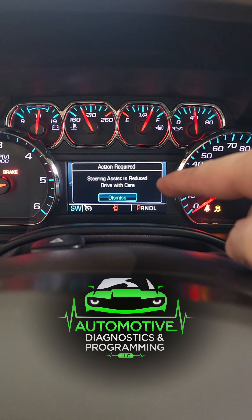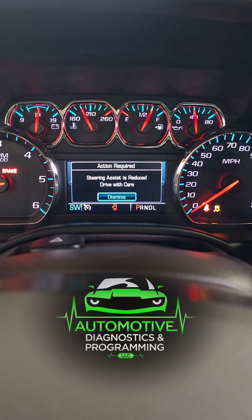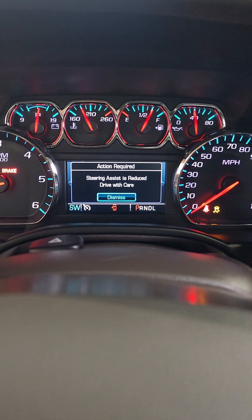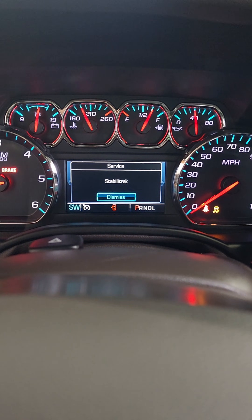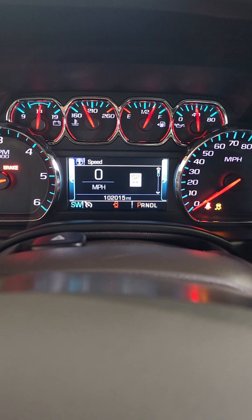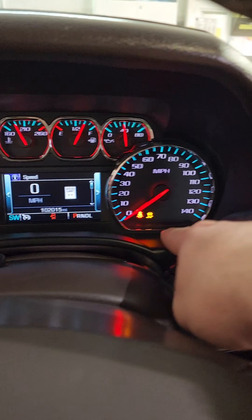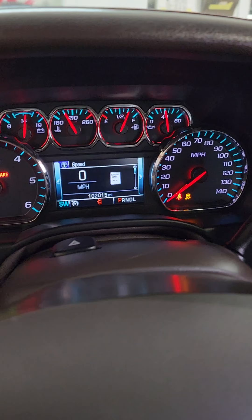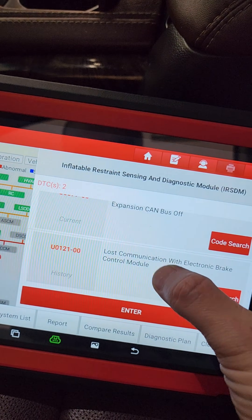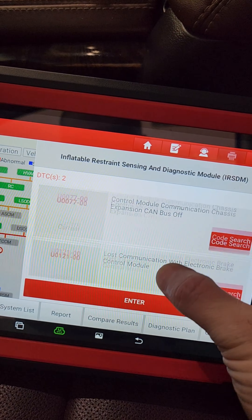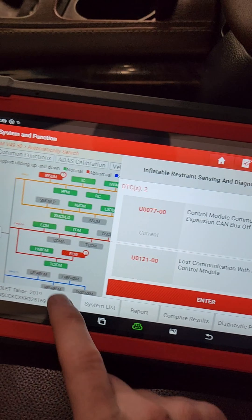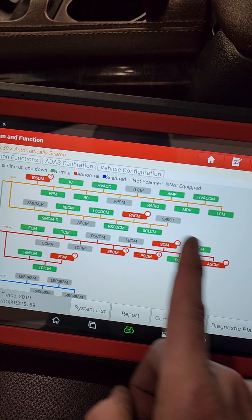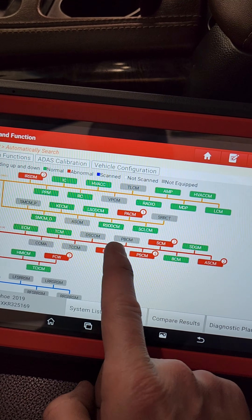Got a 2019 Tahoe here with some messages on the dash: steering assist reduced, Stabilitrack, and a Stabilitrack light. It's got some scary codes in here with communication faults — lots of codes.